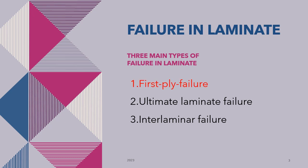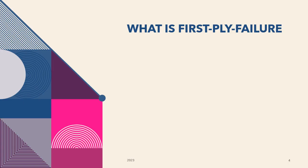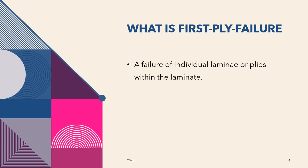In this video, we will be focusing on the first-ply failure analysis by using Abaqus. Before we go to Abaqus, let's introduce ourselves with the first-ply failure, with the short form FPF.